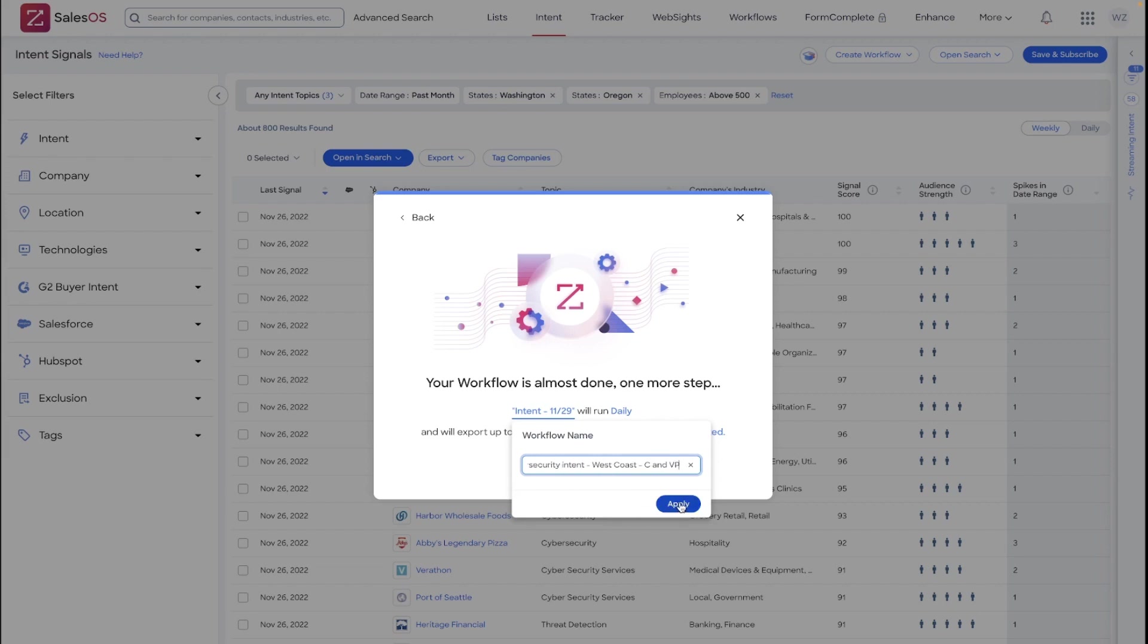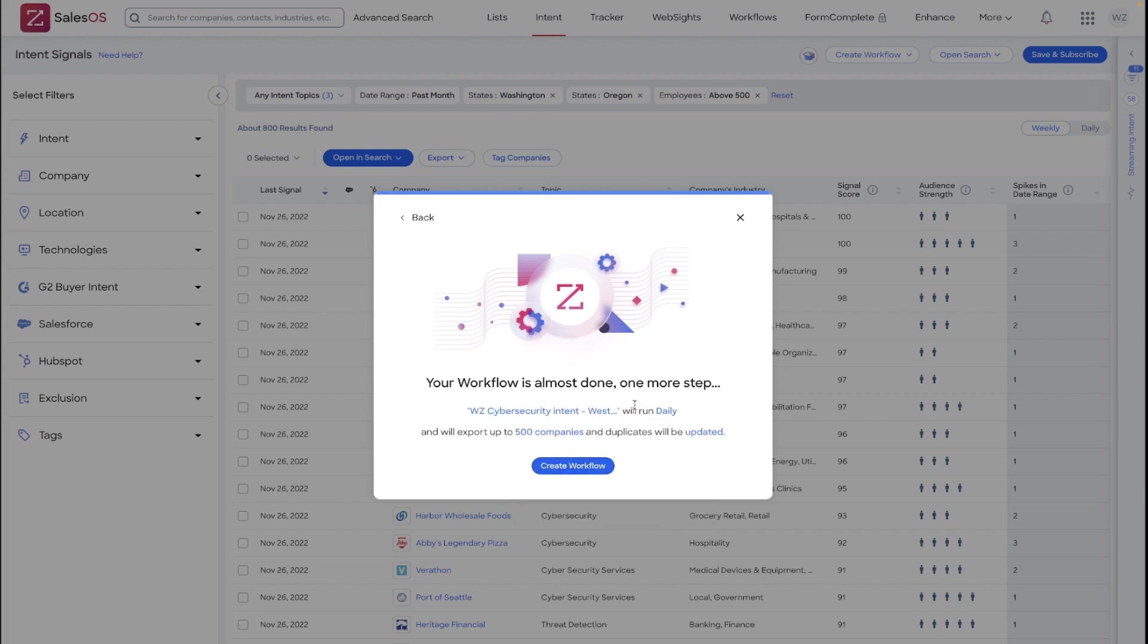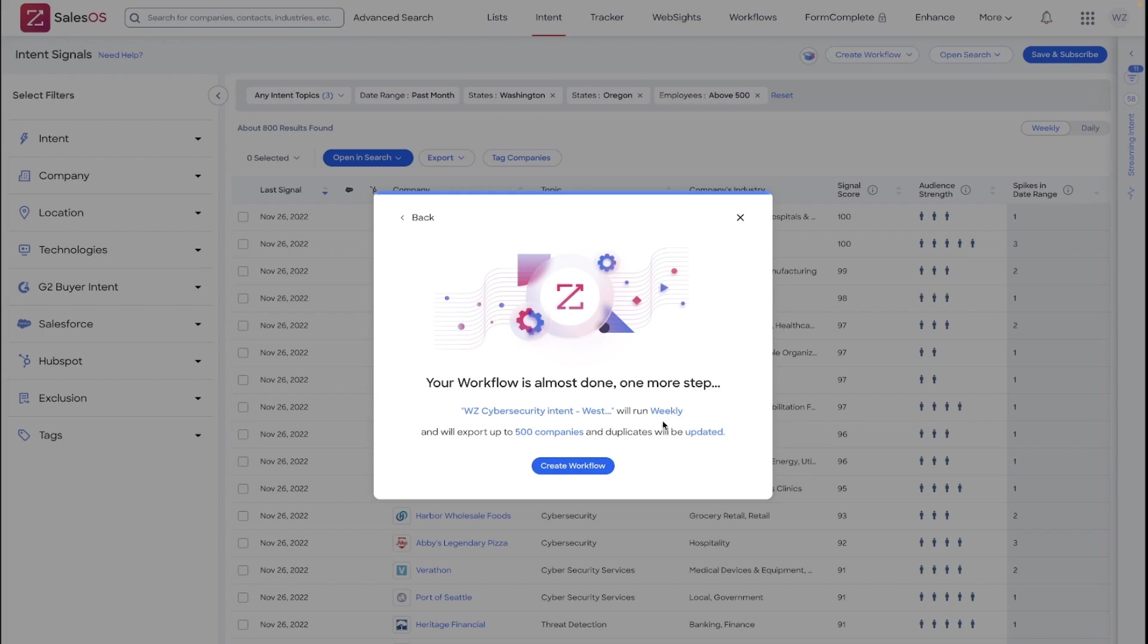Now, I'm going to have that as a label moving forward so I can easily identify, turn off, pause or delete or edit this workflow down the road. Please ensure that you choose the frequency that would be valuable for you. Keep in mind, again, streaming intent is going real time. Daily intent is happening every day. Weekly intent is a little bit more limited. It will only run at the end of the week.